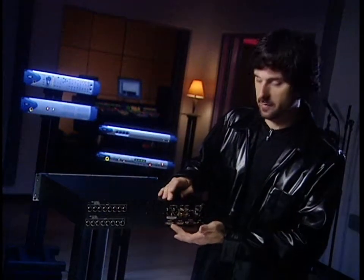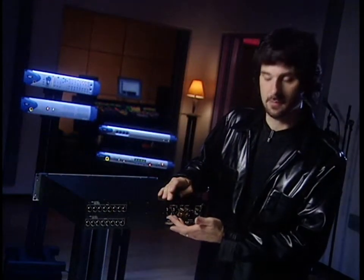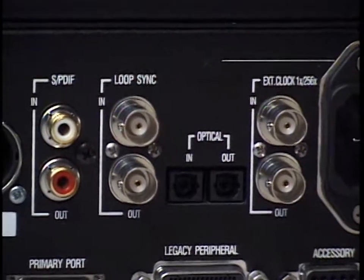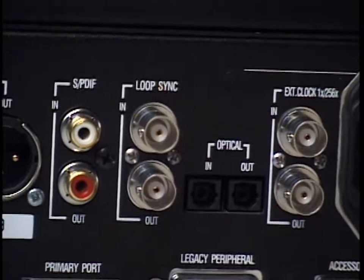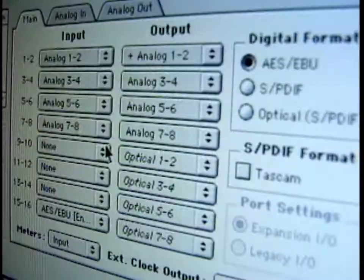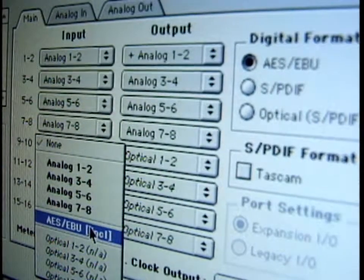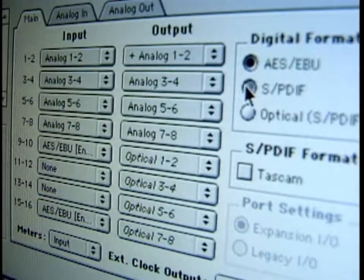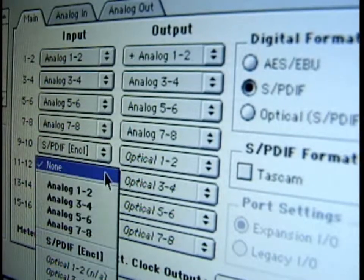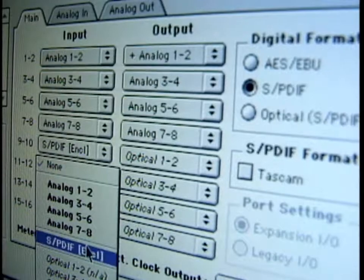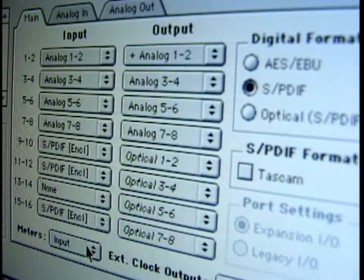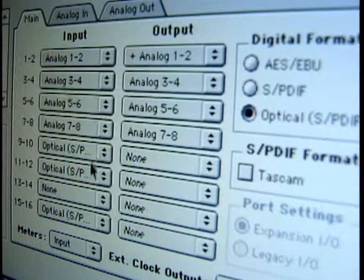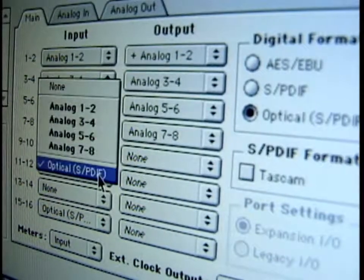Over on this side, we've got AES, S/PDIF, and ADAT Optical, which gives you eight channels of ADAT digital I/O. Any combination of AES, S/PDIF, and ADAT digital formats can be used together with the eight analog ins and outs for a total of 16 channels of simultaneous input and output, all from a single 96|IO.